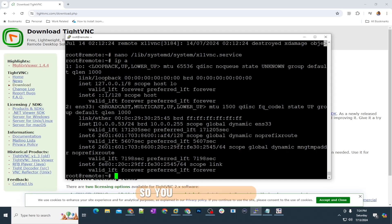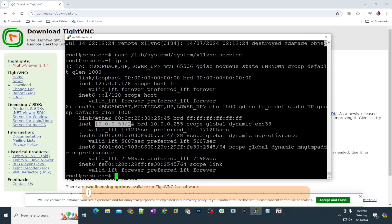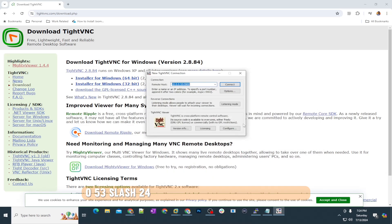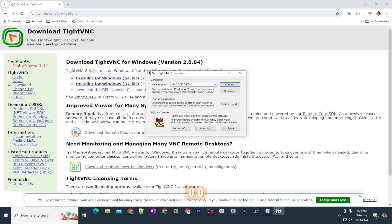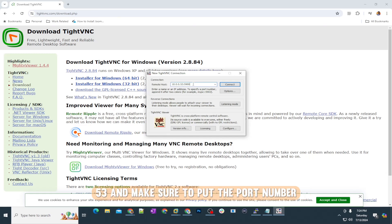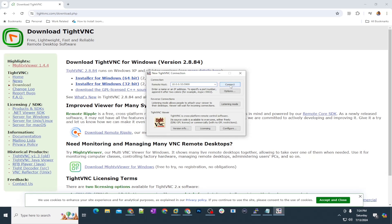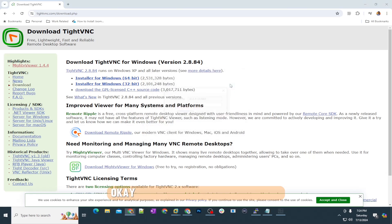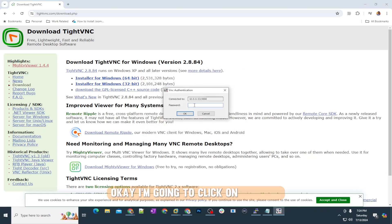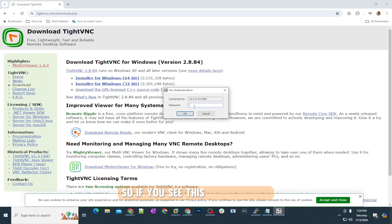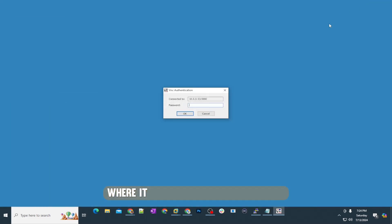You can see it's 10.0.0.53. I have the same IP address, 10.0.0.53, and make sure to put the port number. It is necessary because we are going to use the VNC connection. I'm going to click on connect.